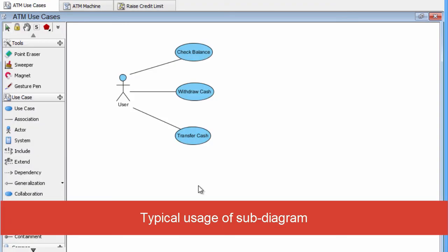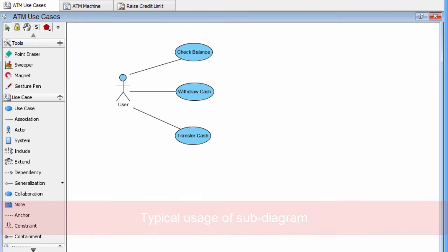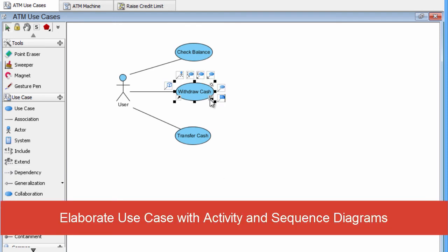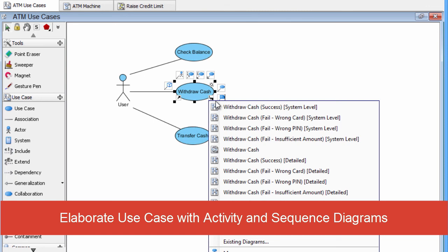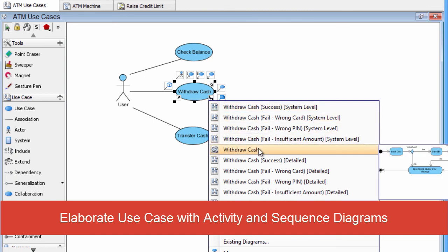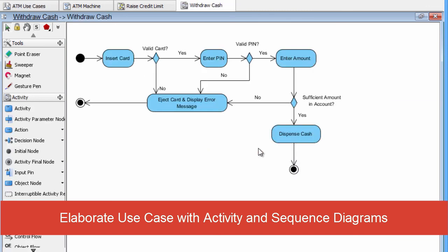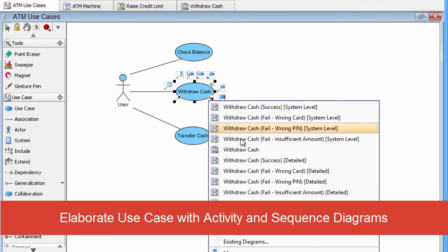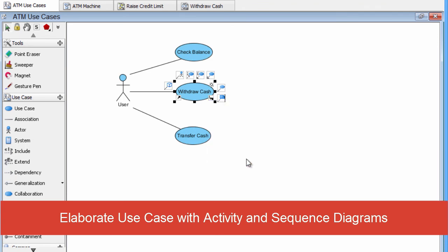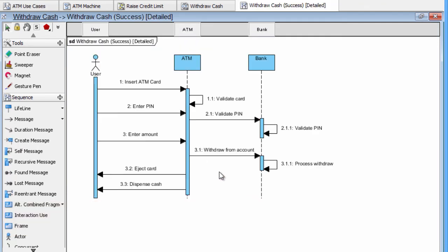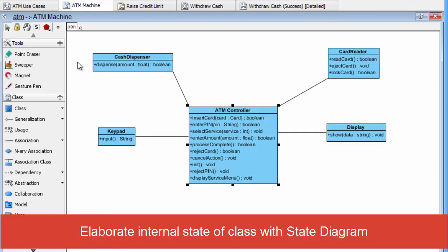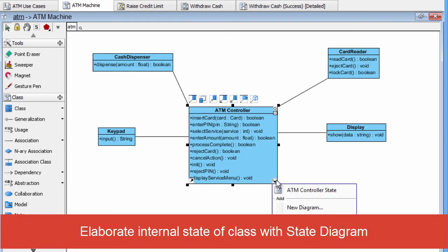Let's walk through some typical usage of the subdiagram. You may elaborate the use case with activity diagram to show different scenarios. And also, it is common to elaborate the use case by a set of sequence diagrams to show the interactions. Elaborate the internal states of a class is also very common.